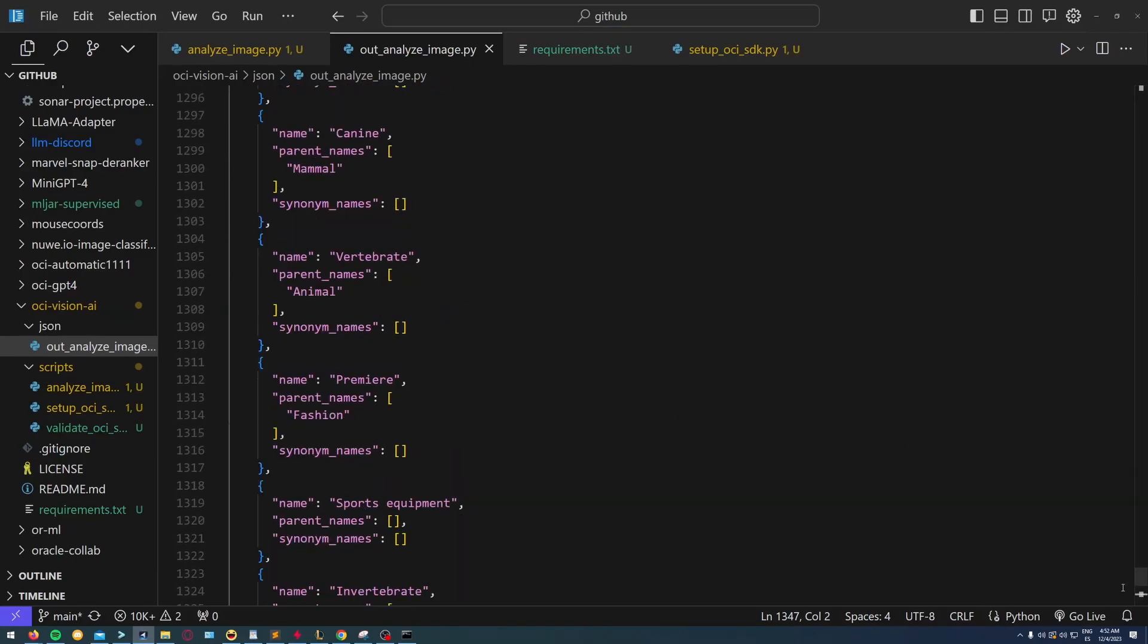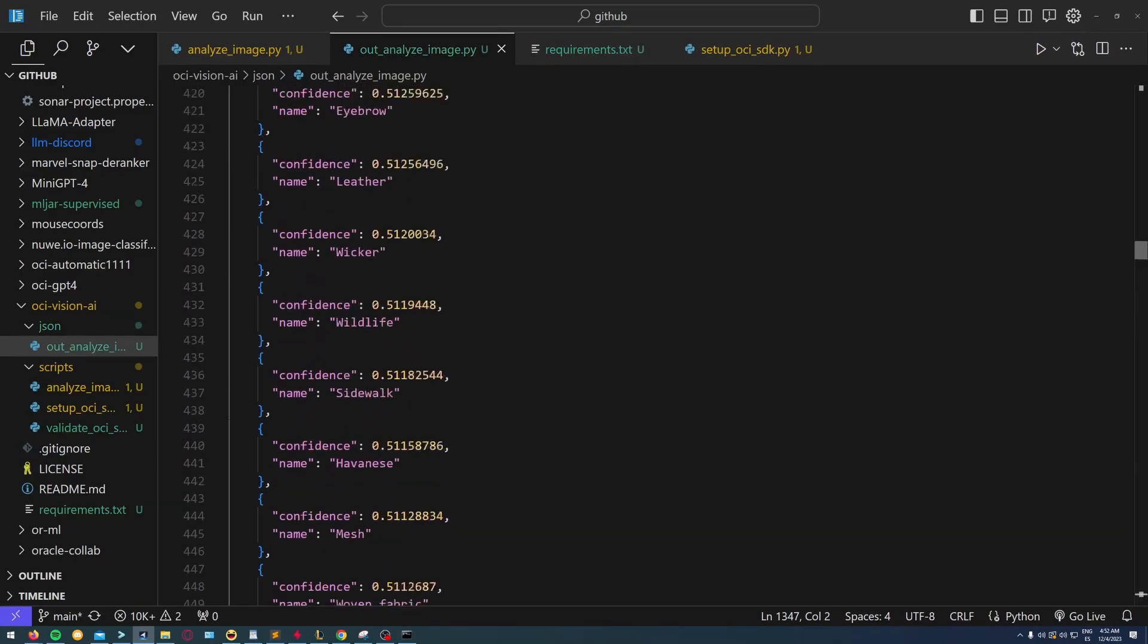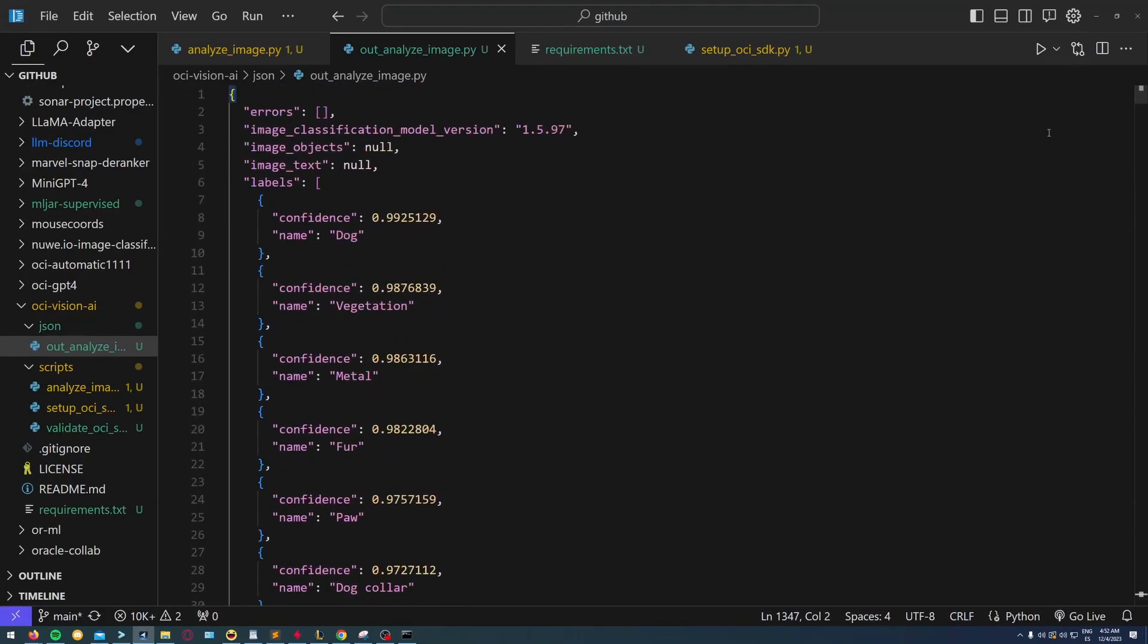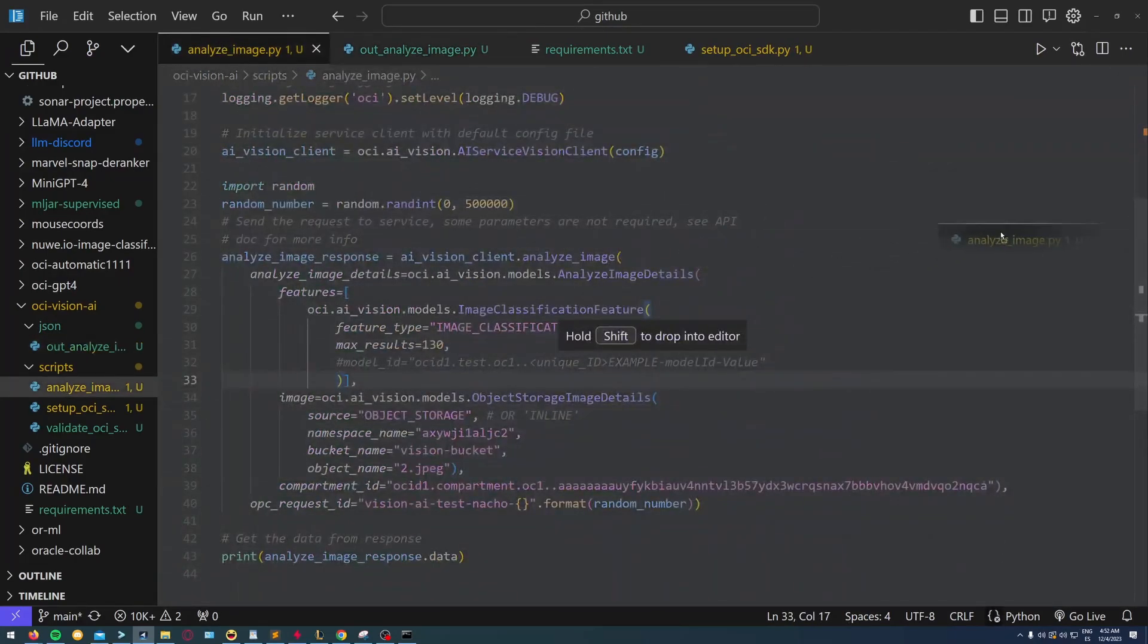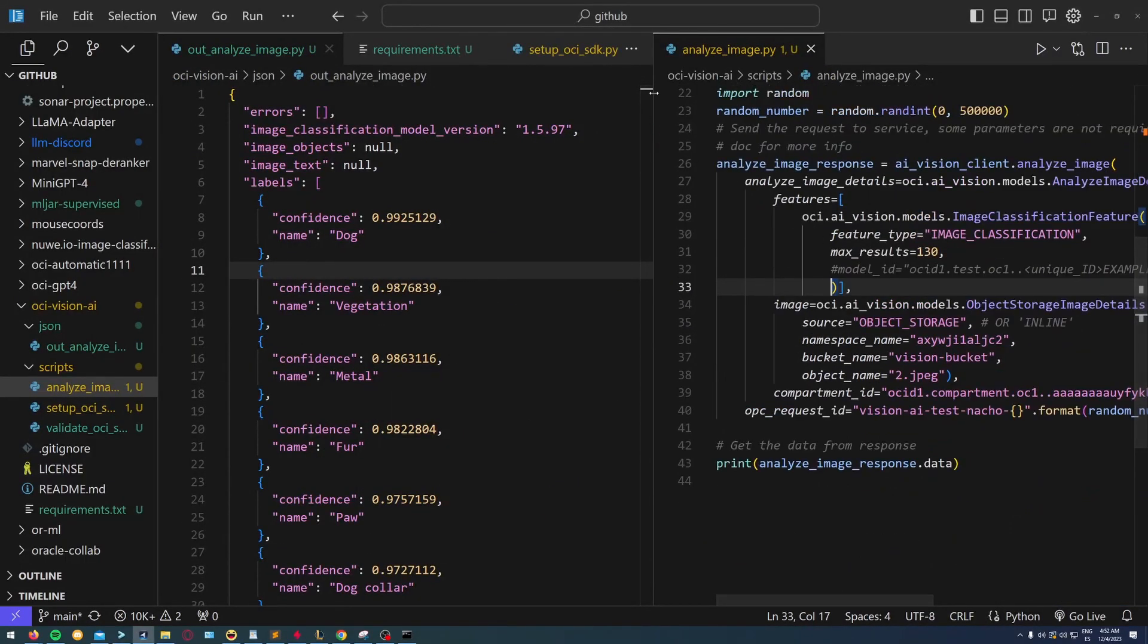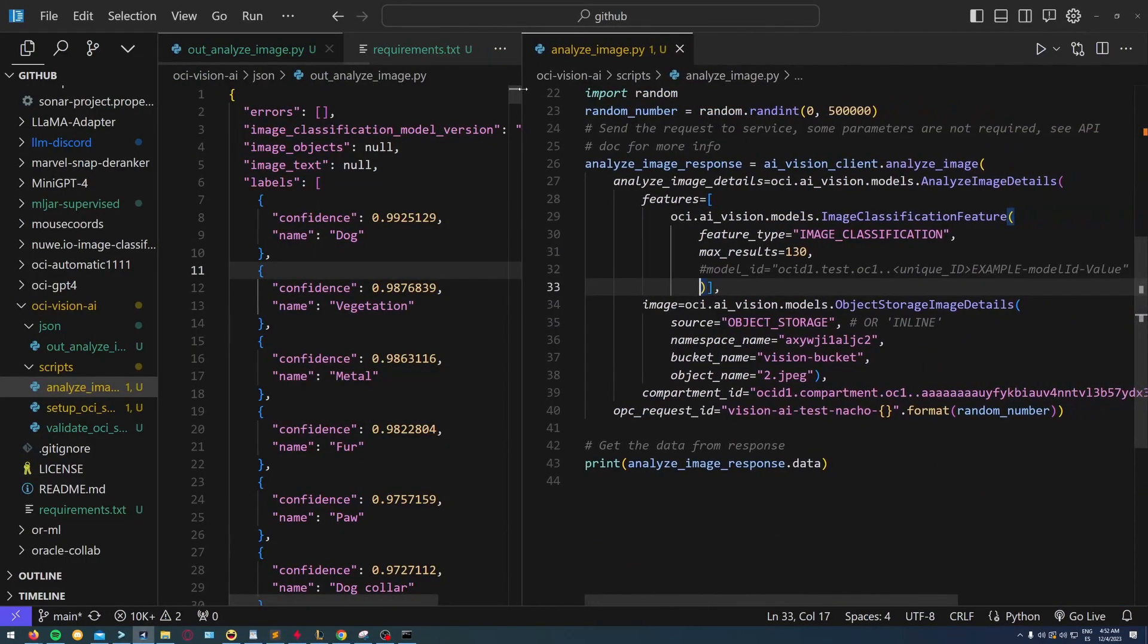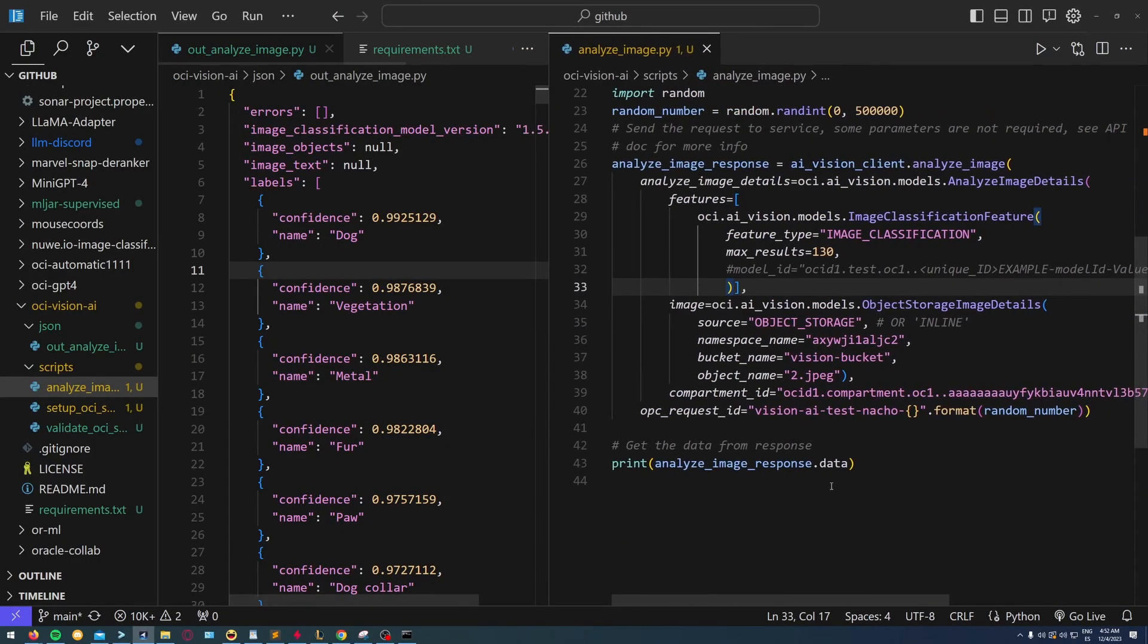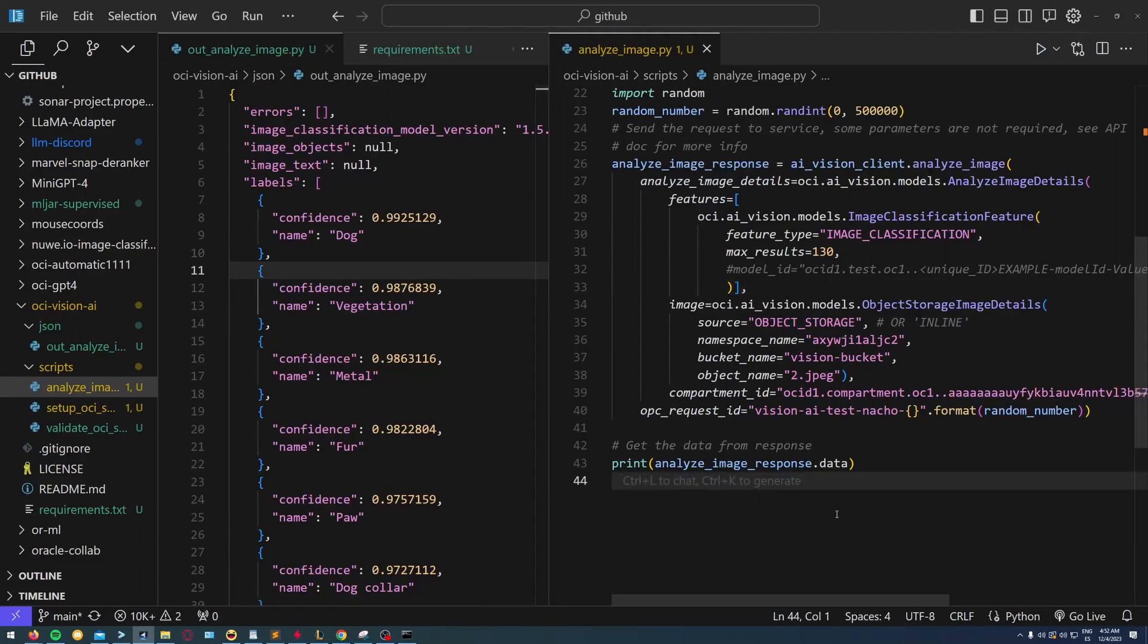All right, I can see that I have a lot of info. I'm going to put it on the side and I see there's a lot of stuff: the confidence and the labels of the image.